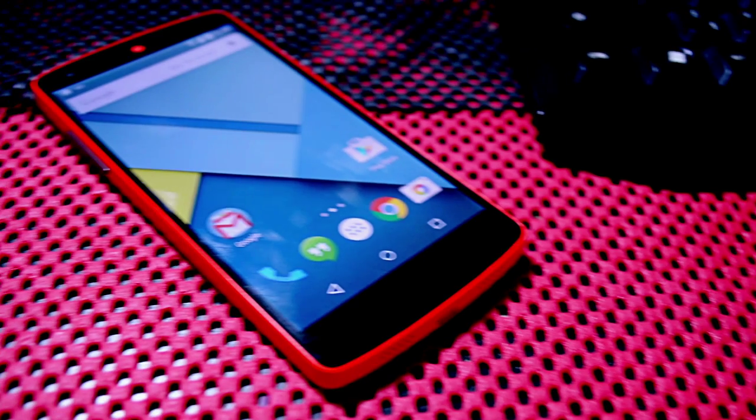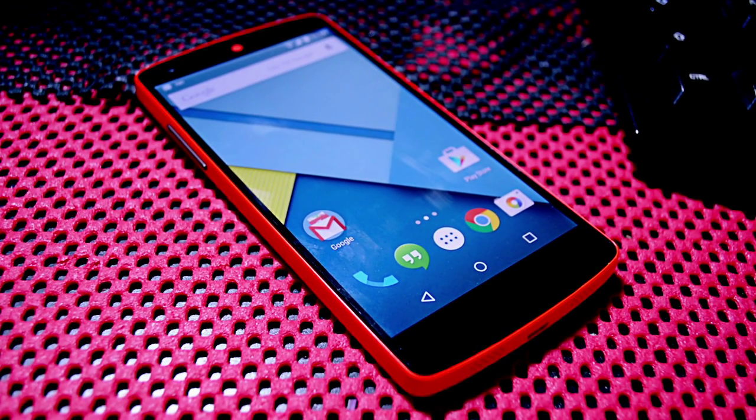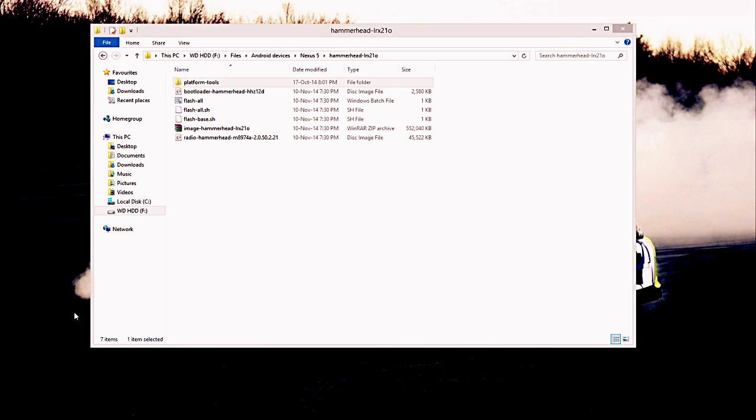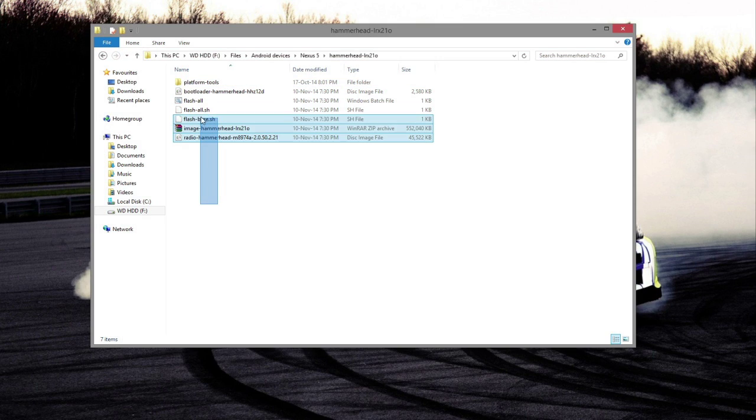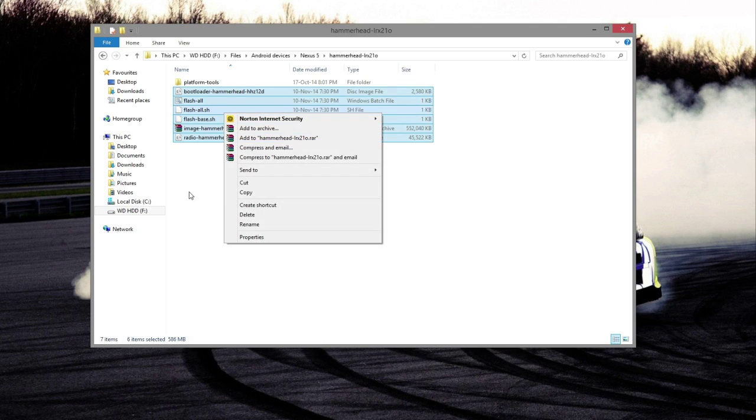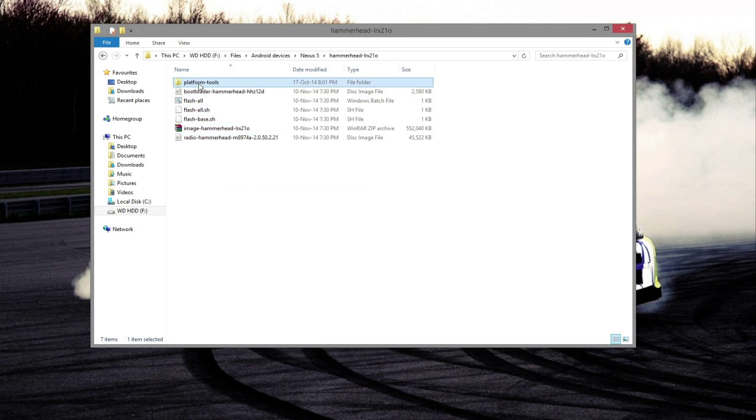First off, you're going to have USB debugging on and you need to have installed the images and you need to have the Android SDK. After you have done that, make sure you extract the images and copy them into the platform tools which comes with the Android SDK.